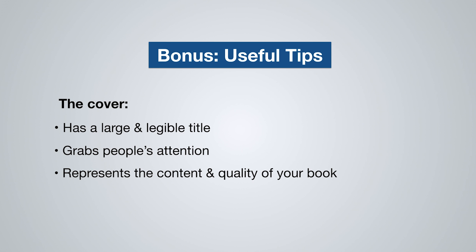And thirdly, your book cover should represent the content of your book. What is inside. It should have some sort of association. And it should also represent the quality of your book. Which just simply means that your book cover should be high quality. Because simply put, a high quality cover communicates a high quality book, high quality content. So these are the things that you've got to be thinking about.